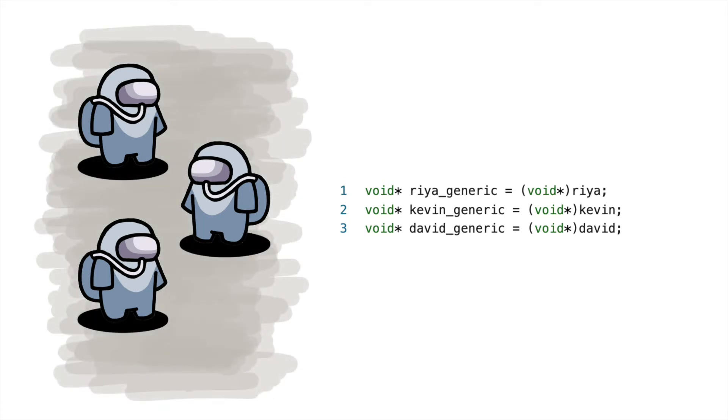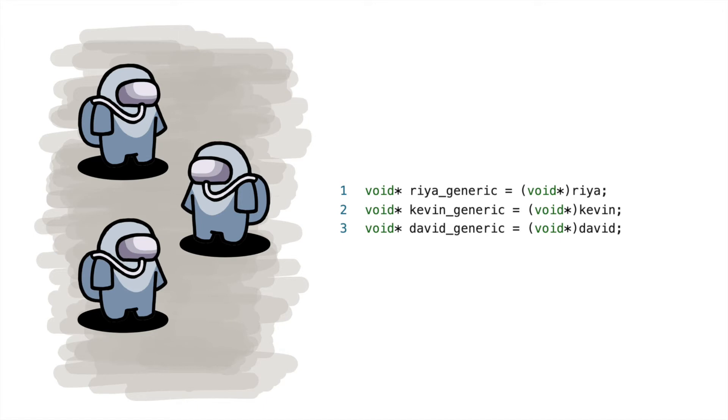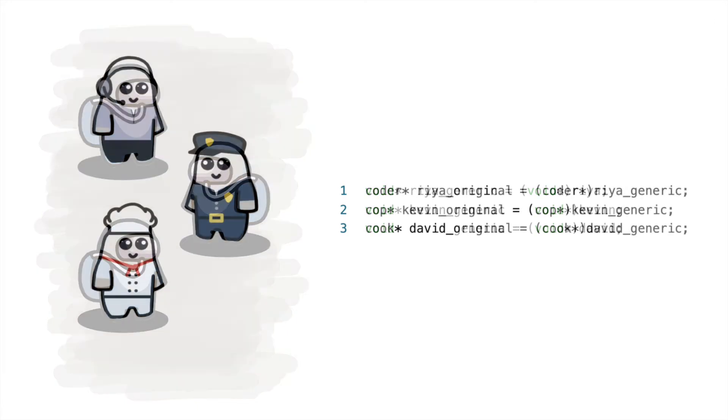Once people in hazmat suits go out in public, it's impossible to distinguish them from each other. Everyone looks the same. This reflects the generosity of void star pointers, as once pointers are cast into void star, they are indistinguishable from other void star pointers. Similarly, taking off the hazmat suit when you get to work is like casting a generic pointer back to a specific pointer.